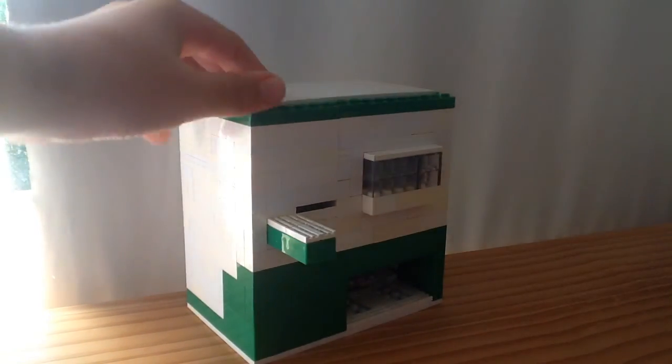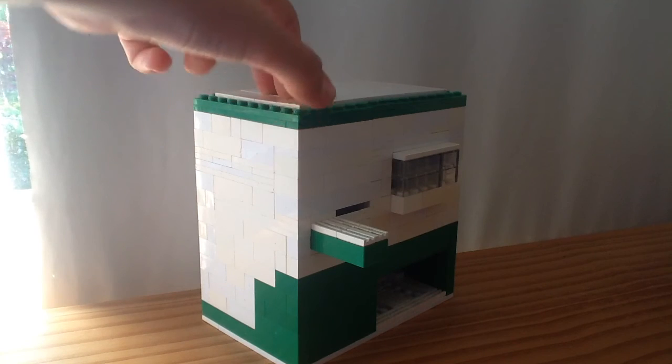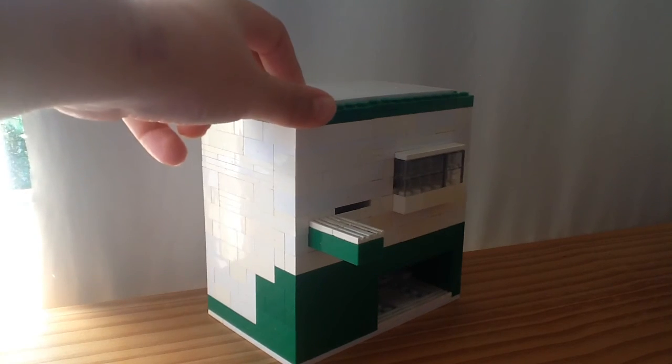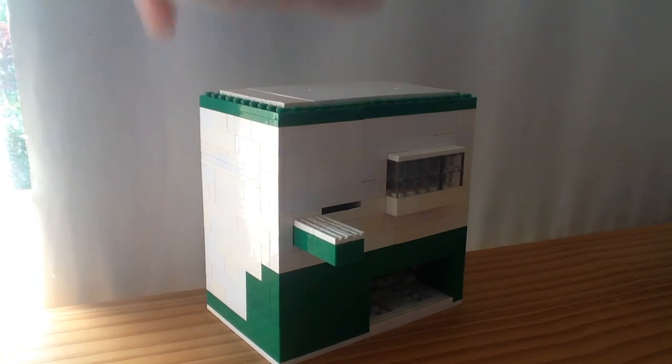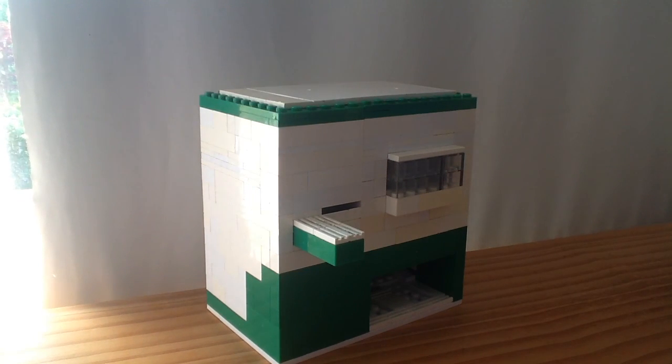So yeah, this was my LEGO candy machine. Please like and subscribe and please watch my other videos. Bye!